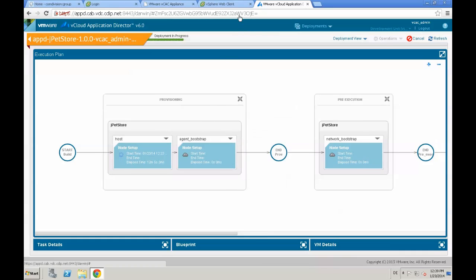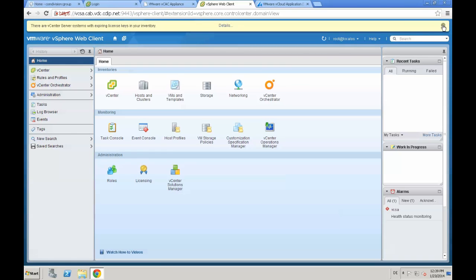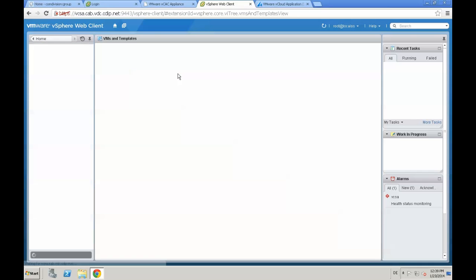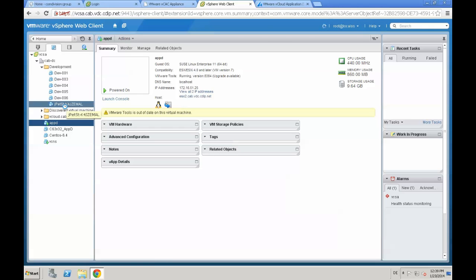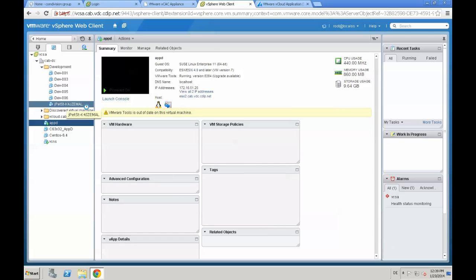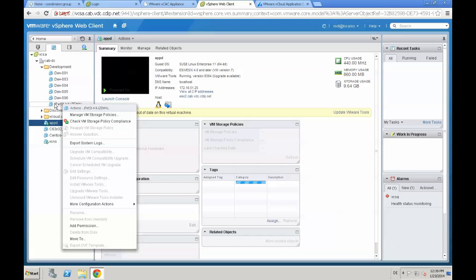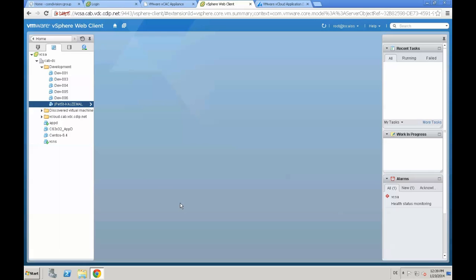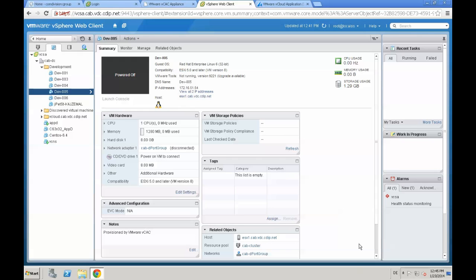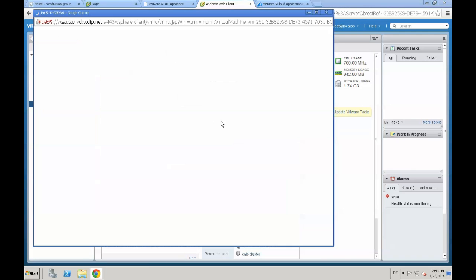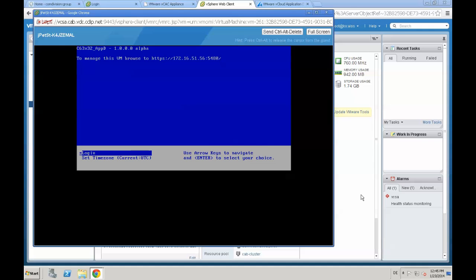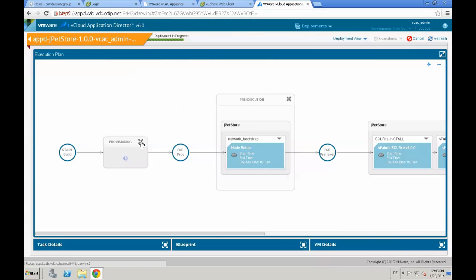During the provisioning process we switch to our vSphere Web Client. We go to the VMs and Templates view, where we can see a virtual machine already created by vCAC, called JPad-ST dash some random name. After a short time we see that the virtual machine is powered on. We select it, launch the console, and see the OS has already booted and the VM has received an IP address. Now we switch back to Application Director.